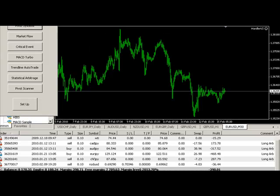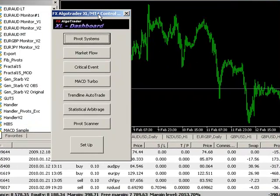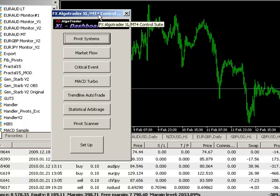Hi guys, this is Crispin from FXAlgoTrader. This is a quick demo of the new XL Control Suite version 2 interface for MetaTrader.